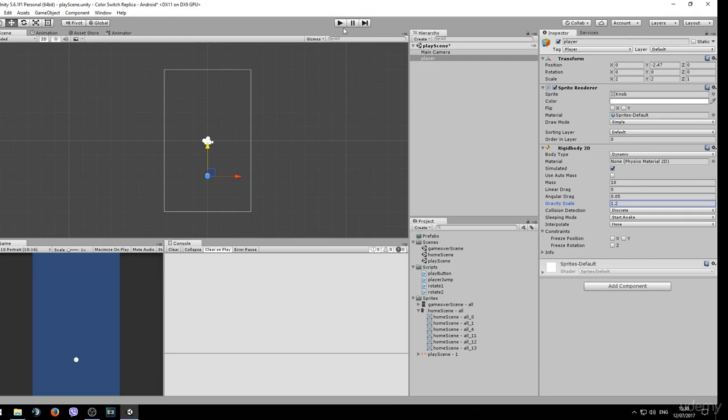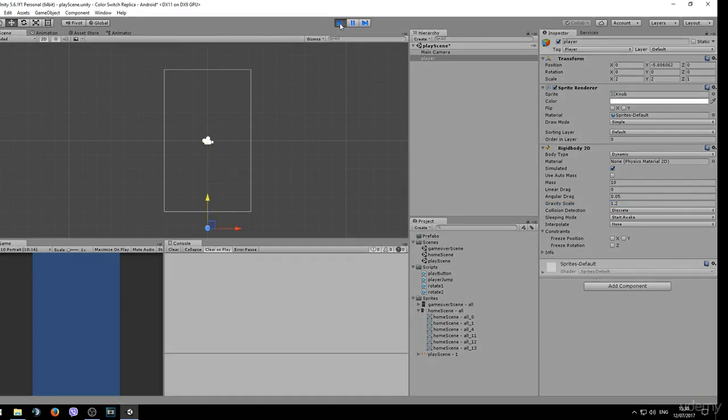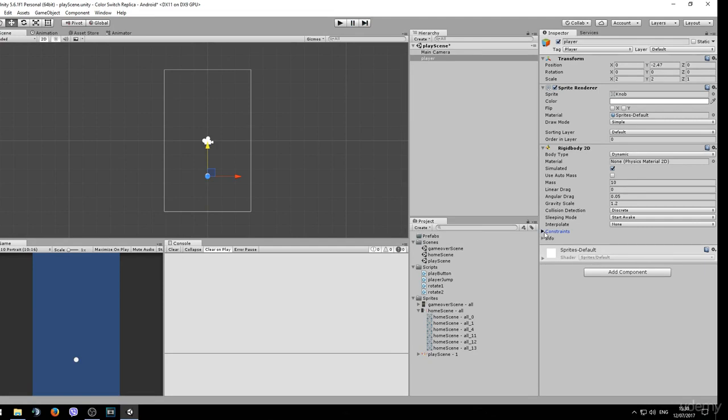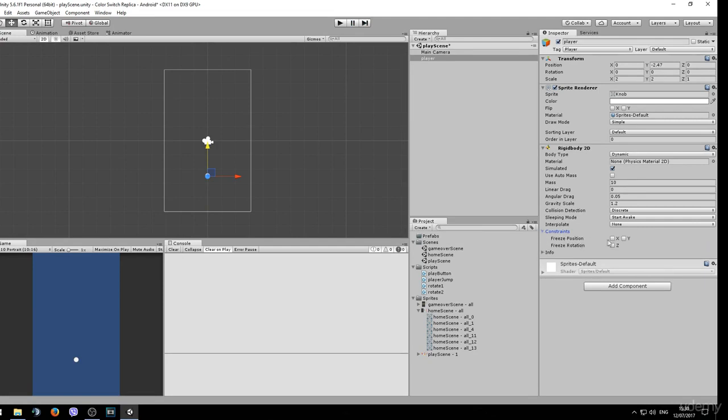If we click play now, our object will be falling down. Now since we want this object to only be moving up and down, we can go ahead and in the constraints tab here, we can freeze the position X and the rotation Z. Y is the only axis that our object will be moving on.